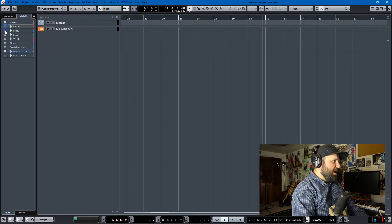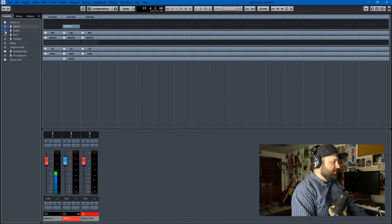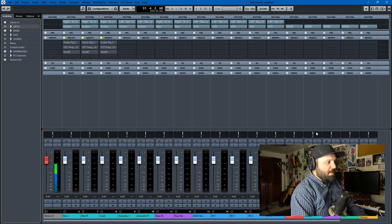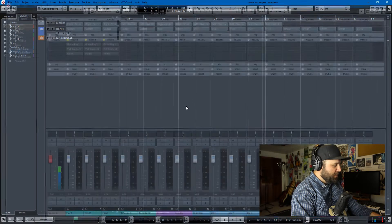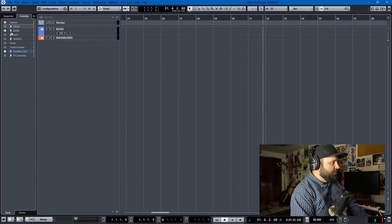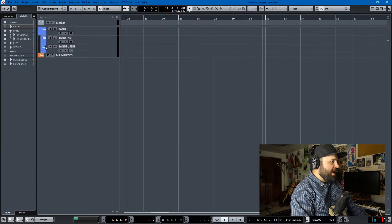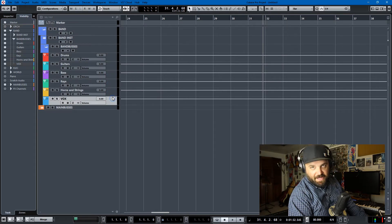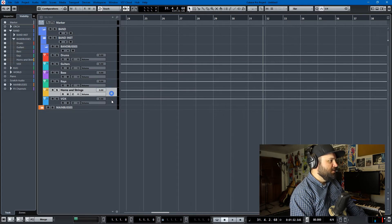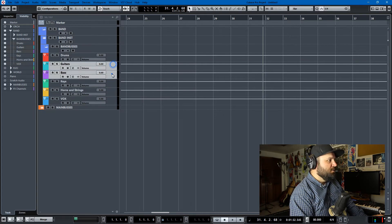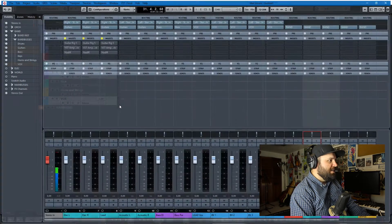We'll hide the orchestral stuff and unhide the band stuff. You notice there's a lot more tracks because I don't have my audio tracks disabled by default. If we open up the band stuff, we have six buses: drums, guitars, bass, keys, horns, strings, and vox. I just do guitars, bass, and vocals in audio — so that's what comes up.